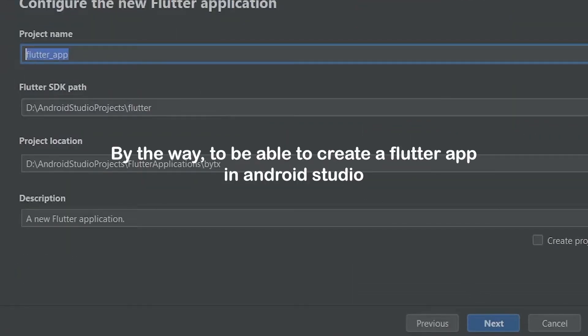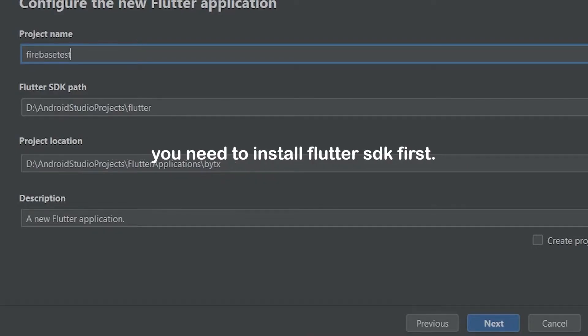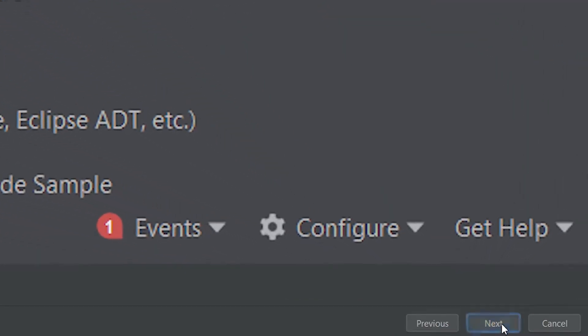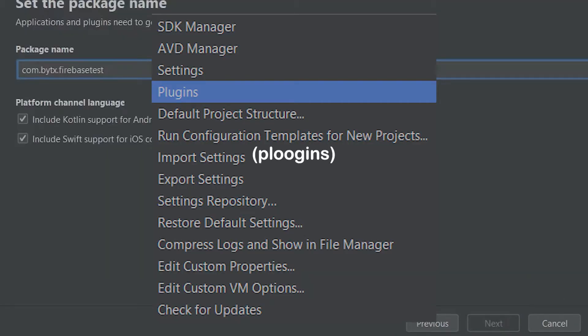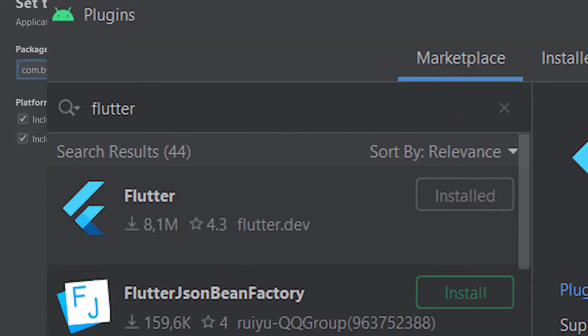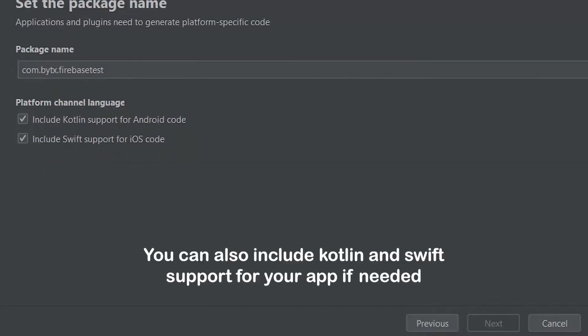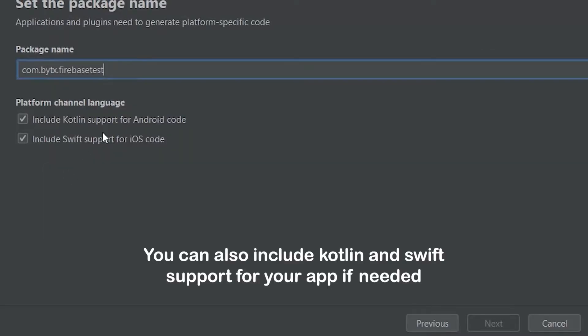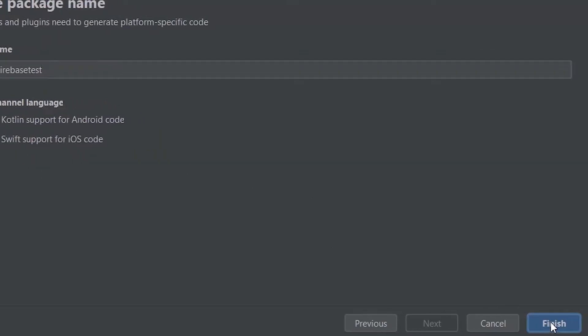By the way, to be able to create a Flutter app on Android Studio, you need to install Flutter SDK first. Open configure, plugins, marketplace, and then install Flutter. You can also include Kotlin and Swift support for your app if needed.